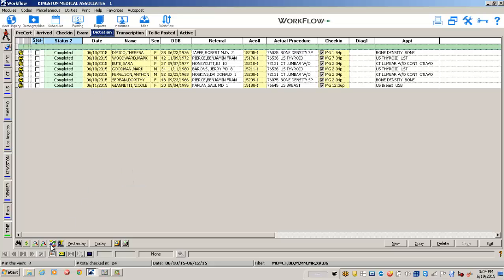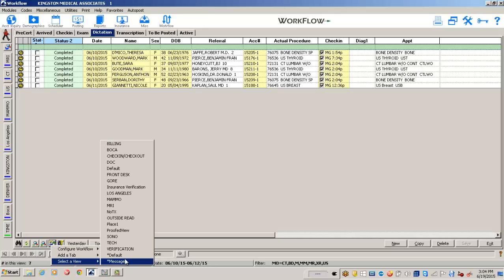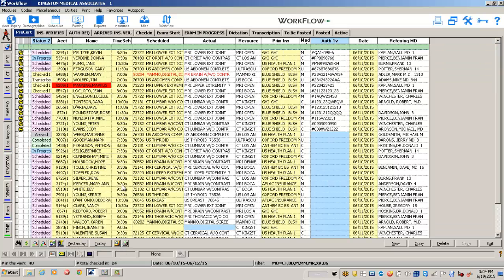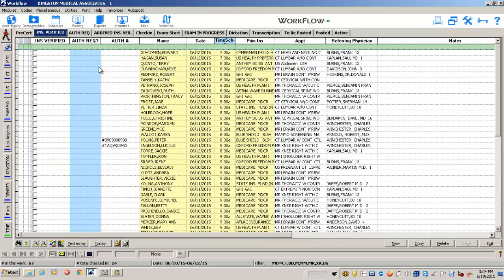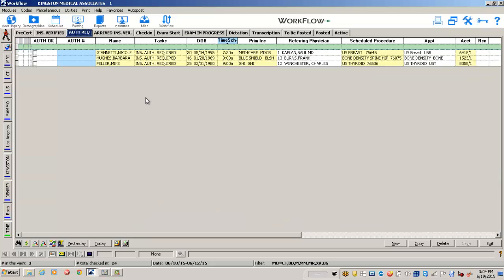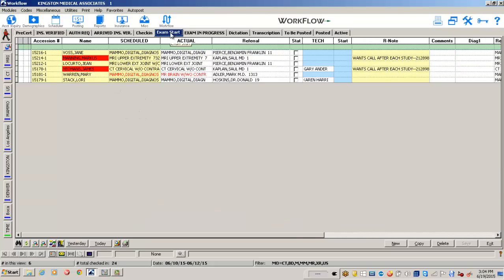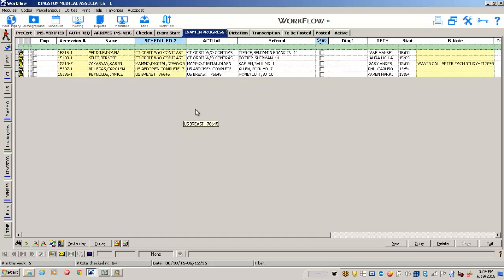You may choose to have a somewhat more detailed workflow, one that allows you to see which patients have not had their insurance verified, which patients require an authorization, which patients are waiting to have their exams started, or which patients have their exams in progress.